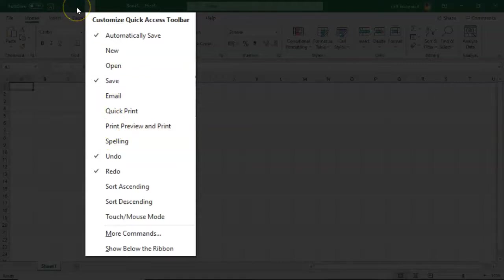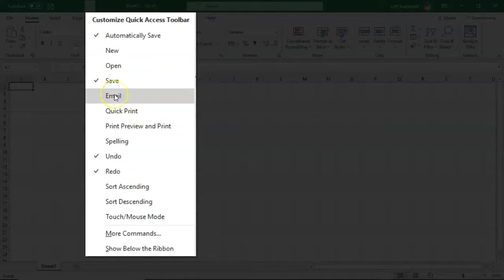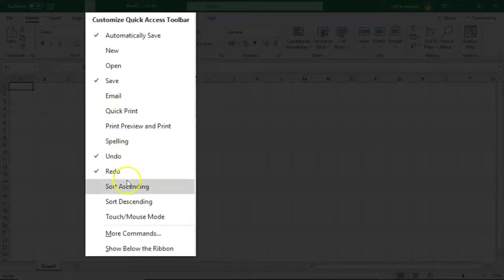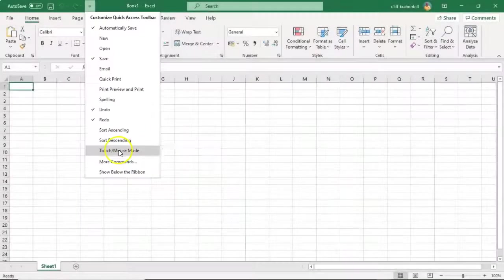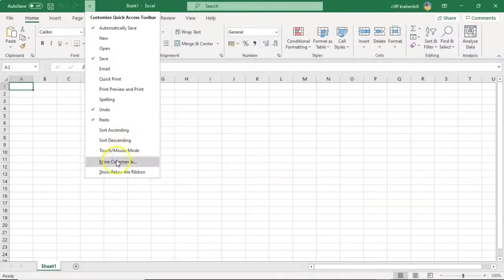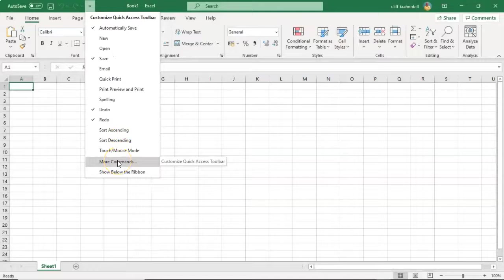You have the ability here to remove the Undo, the Redo, I can add a Quick Print button, I have the option to add an email feature to the Quick Access Toolbar, I can sort by ascending, descending, I can also add more commands if I so choose to the Quick Access Toolbar.